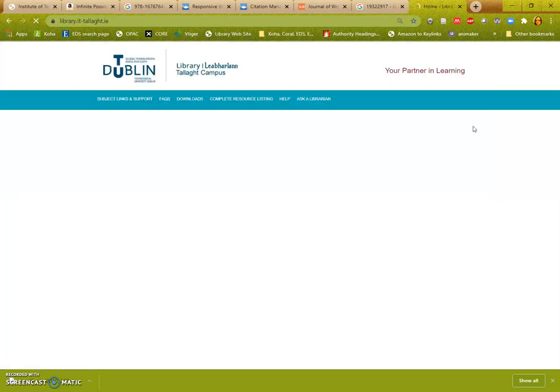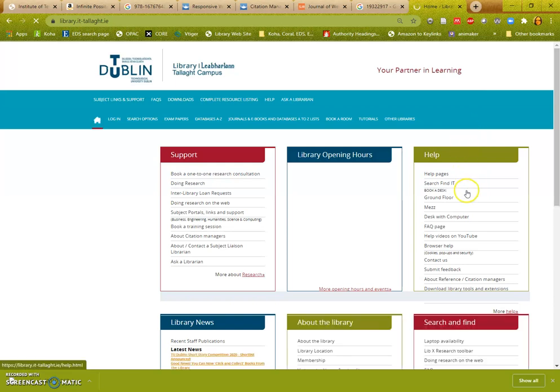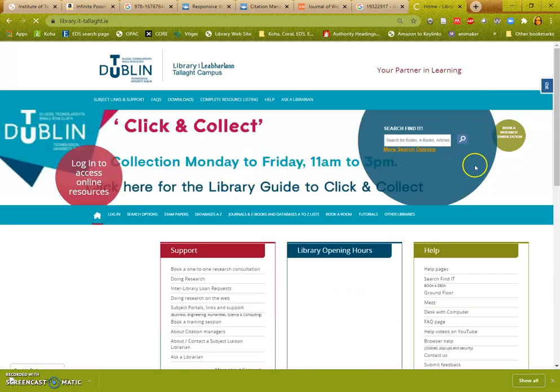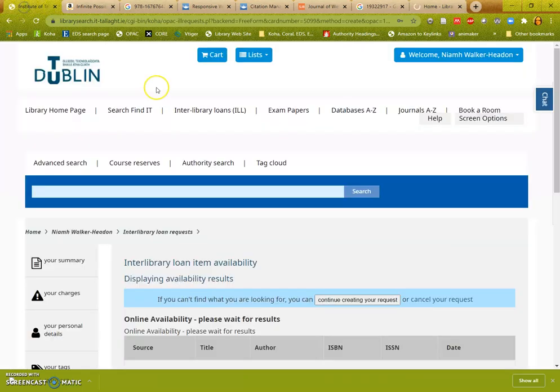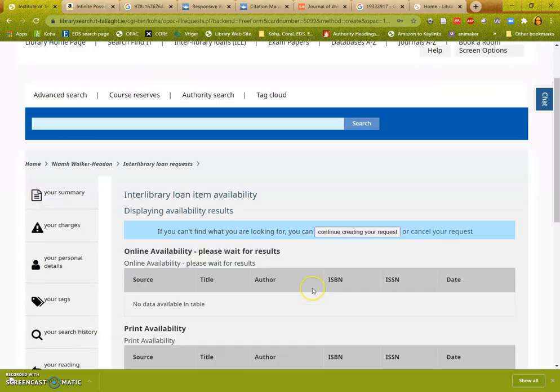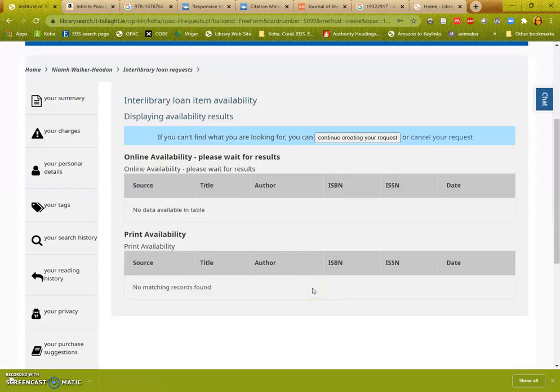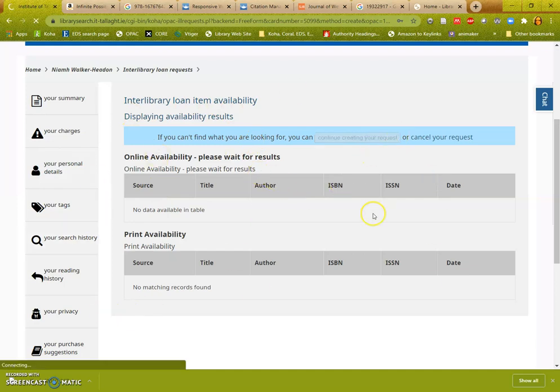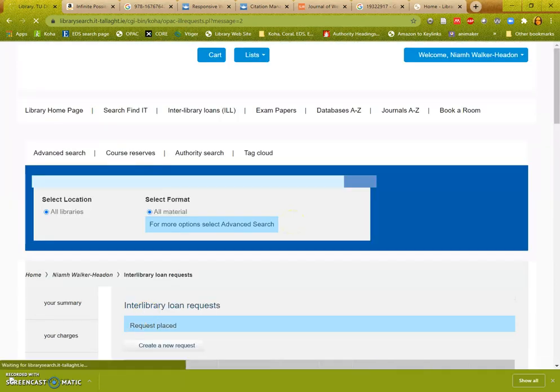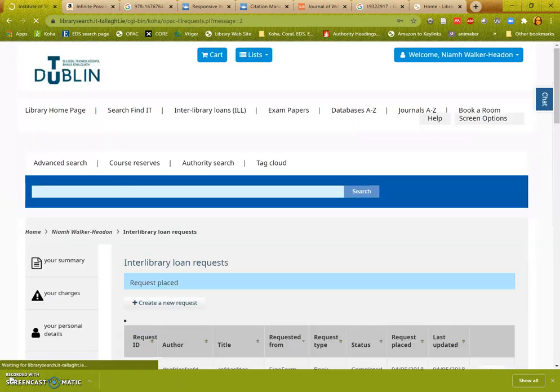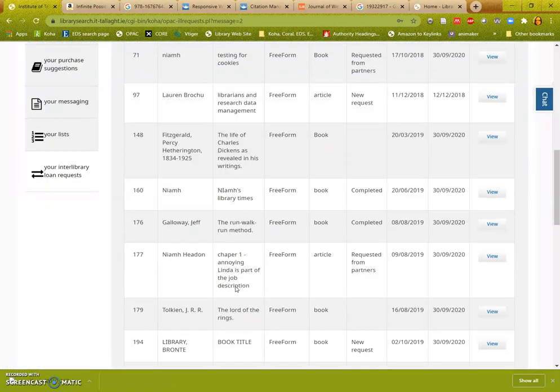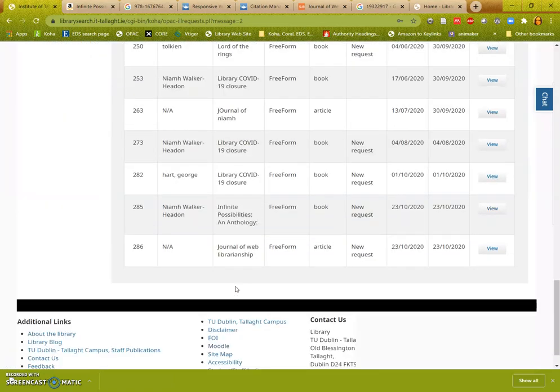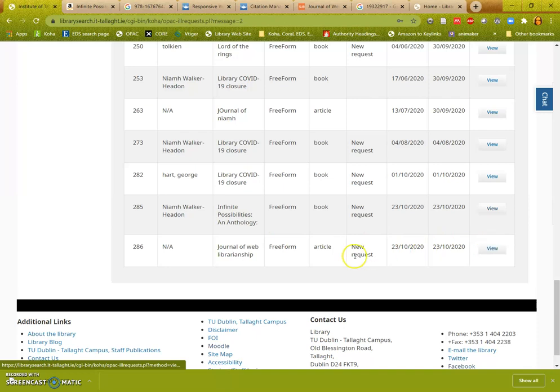So I'm talking about, if you search in here, you should get the same results as you get here. Again if you have no availability, you continue creating your request, and again you can keep an eye on it here.